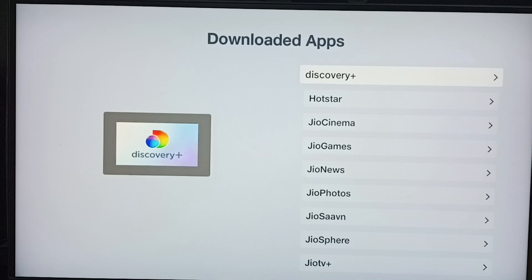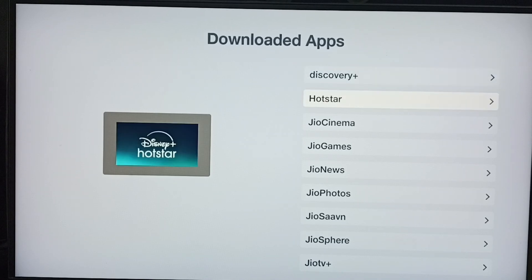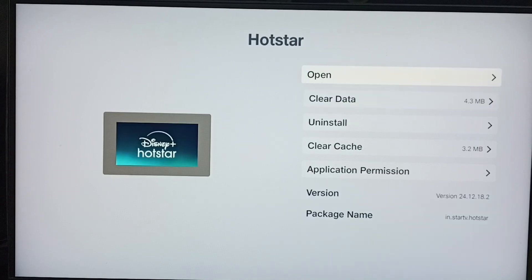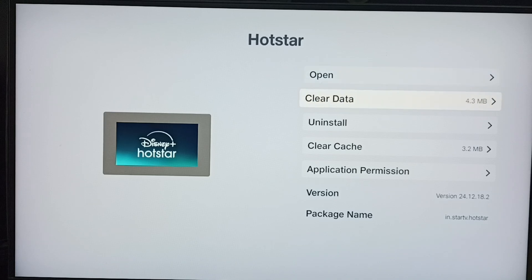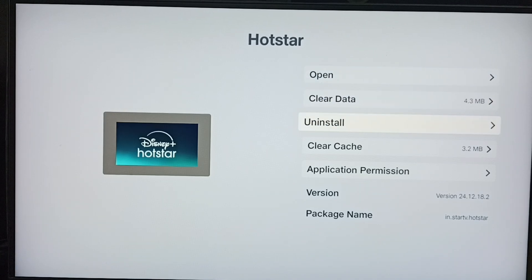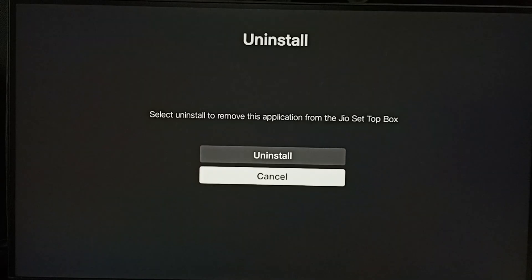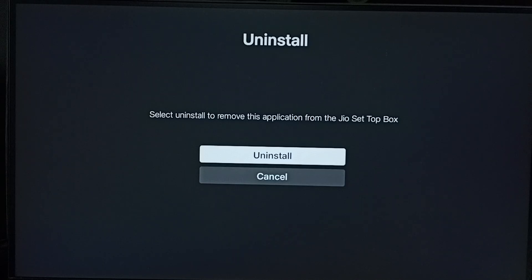Here you can see the list of installed apps. From this list, select Hotstar. You can see the Uninstall option — select Uninstall, then select the first option, Uninstall, to confirm.